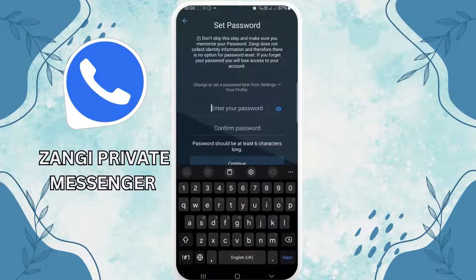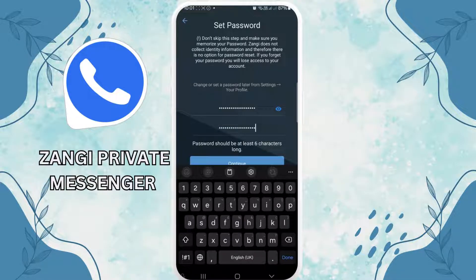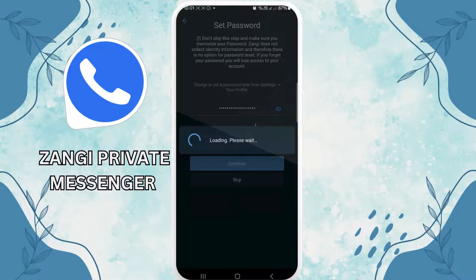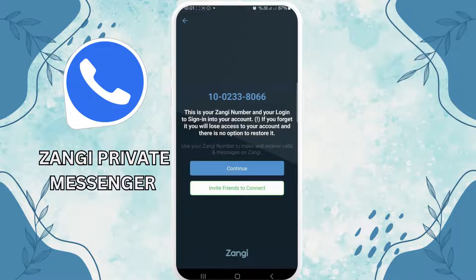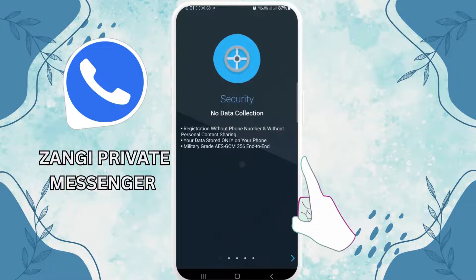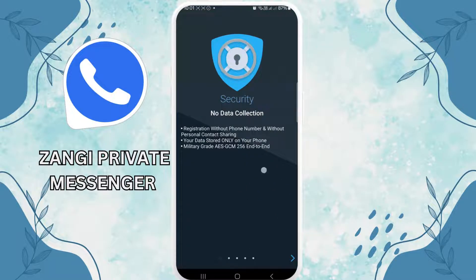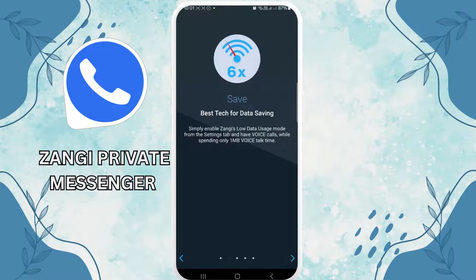Set the password — make sure it has six digits and make sure you use a hashtag as well. Then it will show you the Zhangi number. Tap on continue. It will ask you for permissions, then tap on OK.